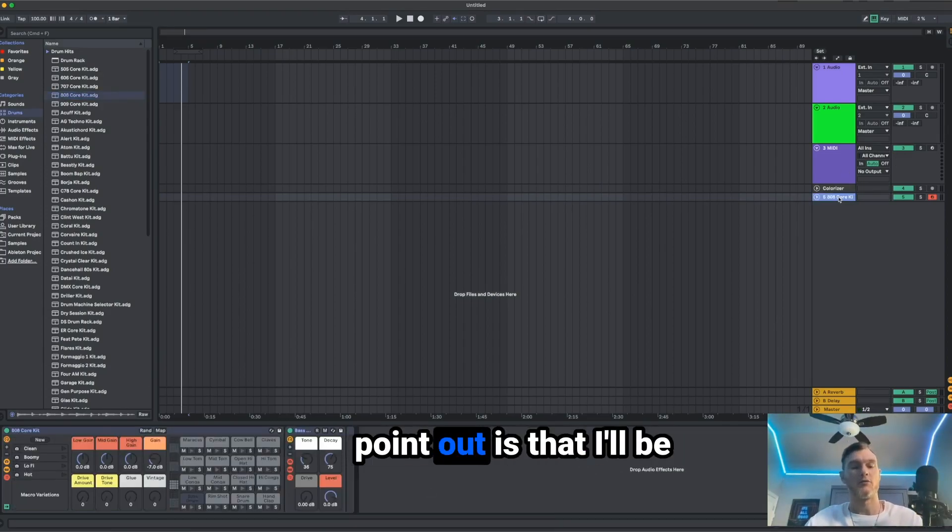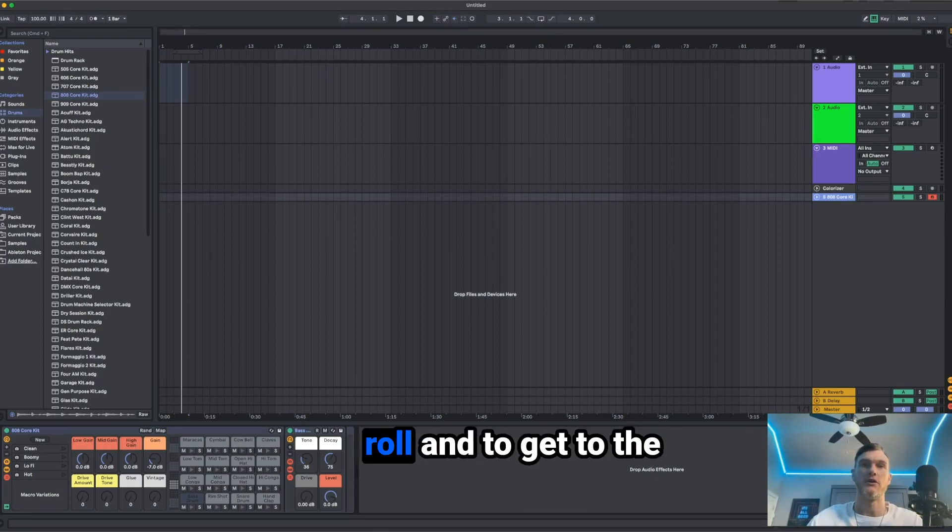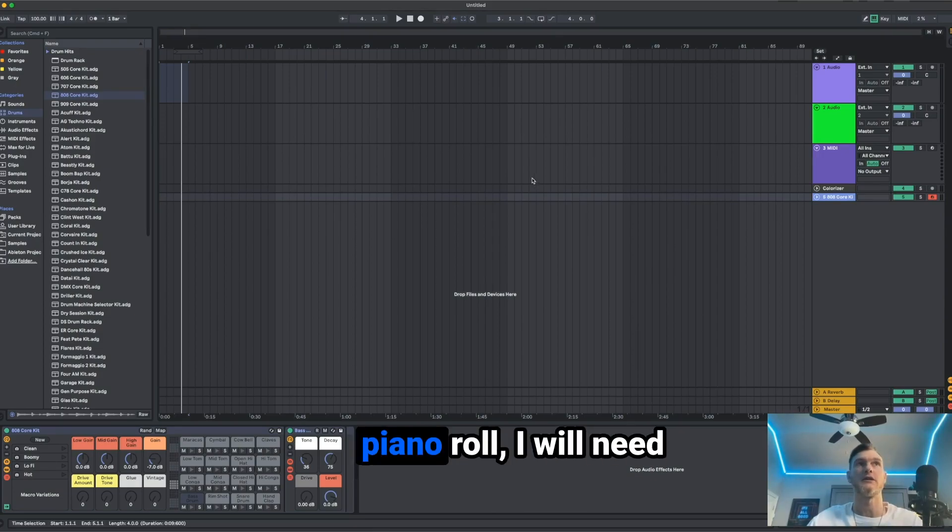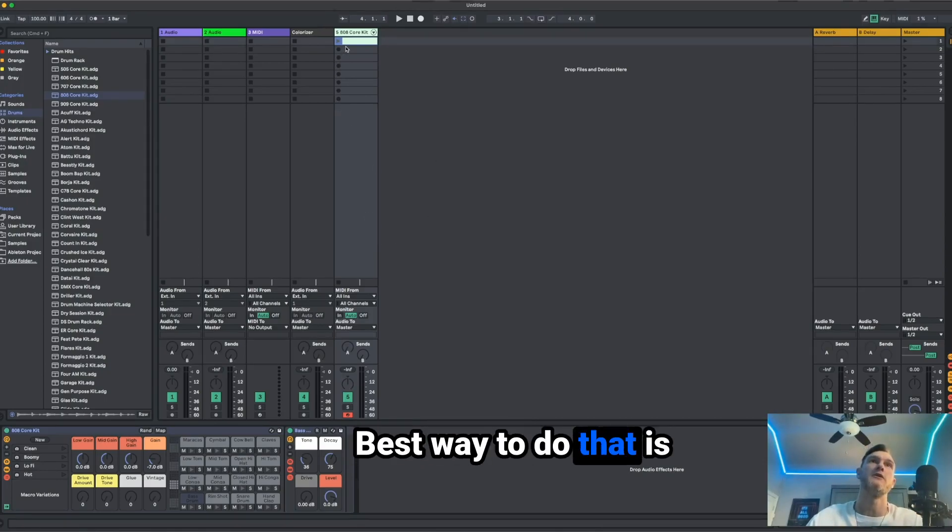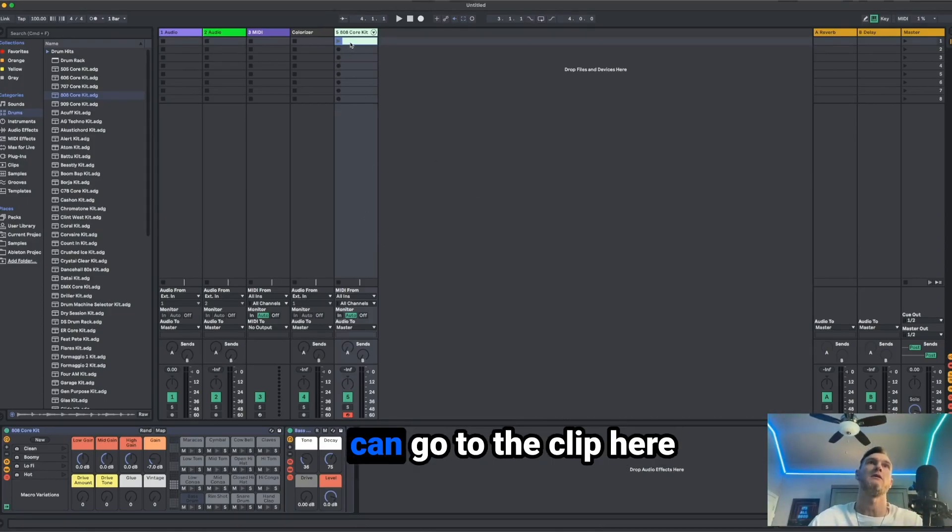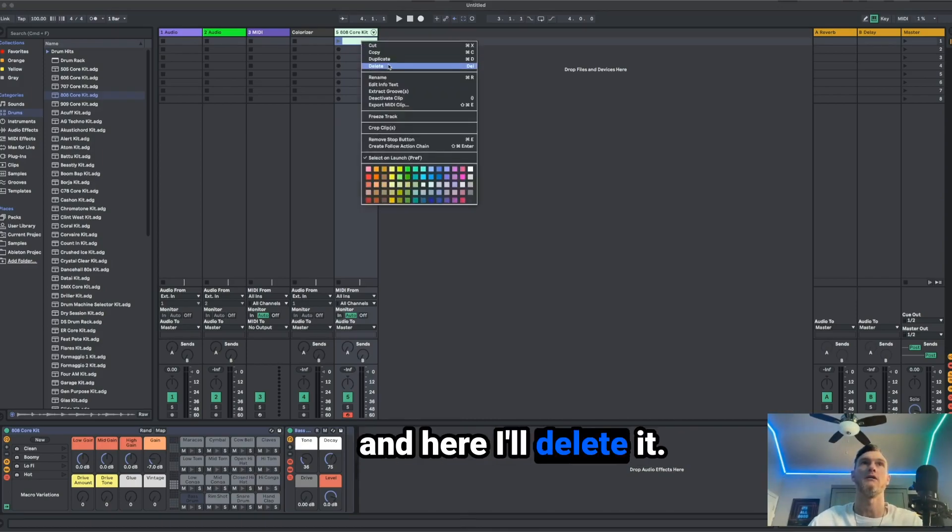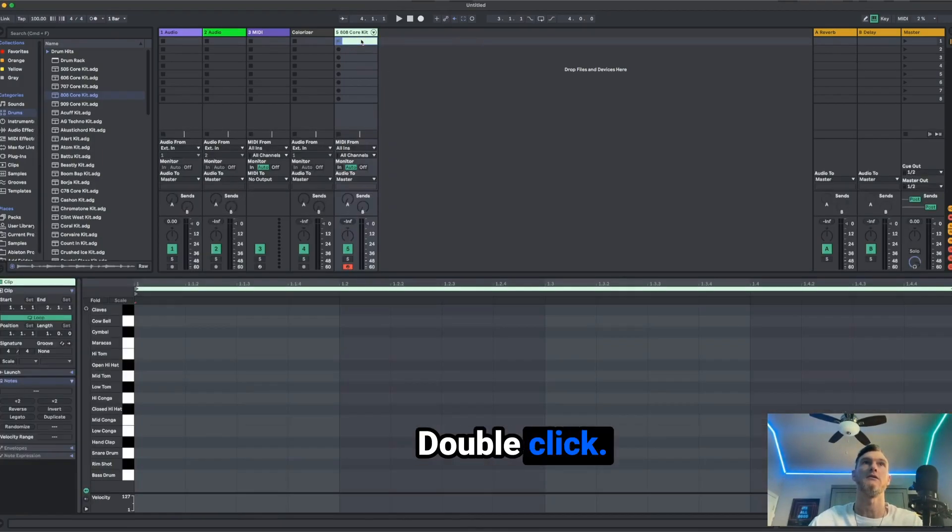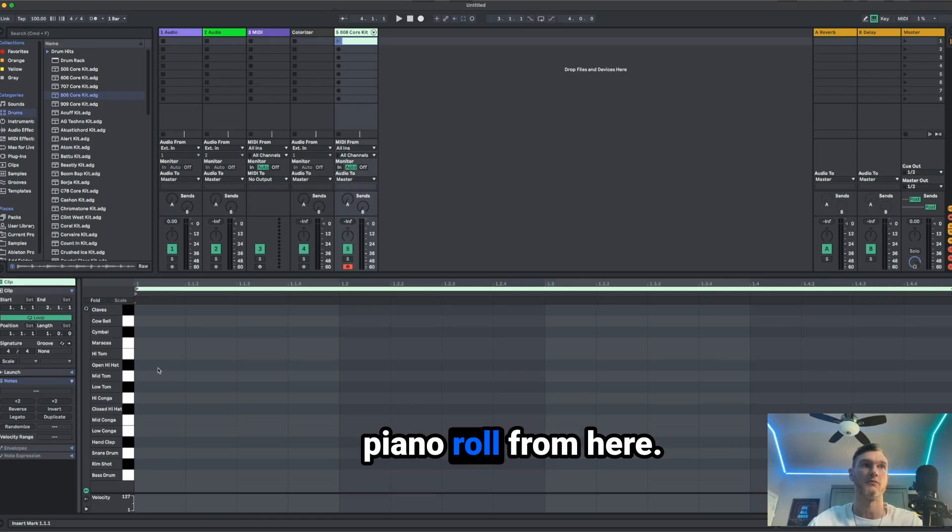One thing I want to point out is that I'll be working in the piano roll. And to get to the piano roll, I will need to get to this mode. Best way to do that is to hit tab and then you can go to the clip here. Double click. Now you have your piano roll.